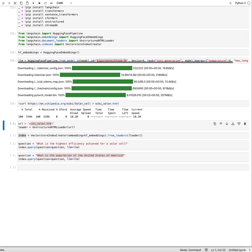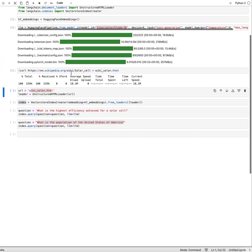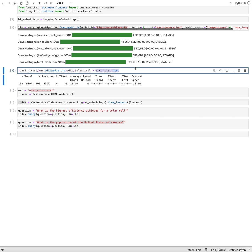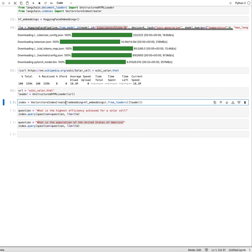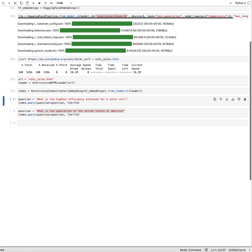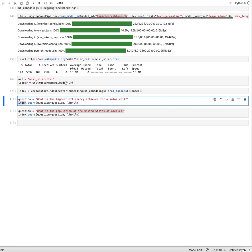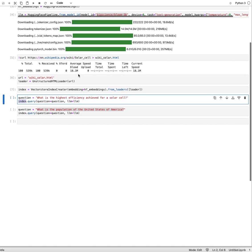I want to go ahead and do something that I've previously shown in a different video. I have a file here. I'm downloading a Wikipedia page about solar cells. I put them into a local file. I create a loader around it and then I create this vector store index from the loaders.